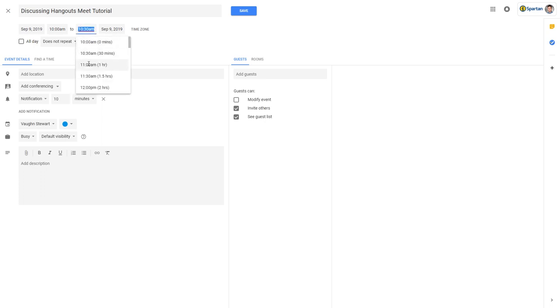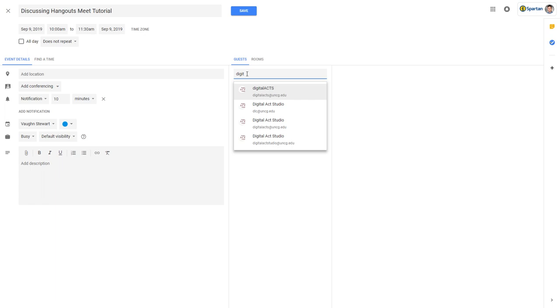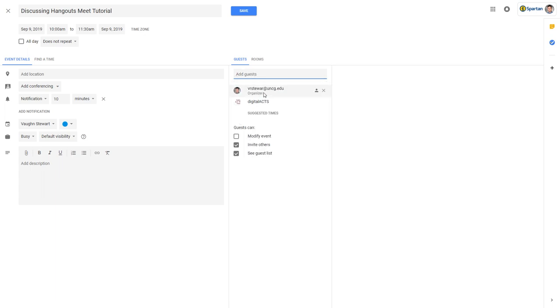On the More Options page, you'll first need to invite all the participants via the Guests section on the right-hand side. You can select whether you'd like your guests to be able to modify the meeting, invite other participants to the meeting, or see who was invited.